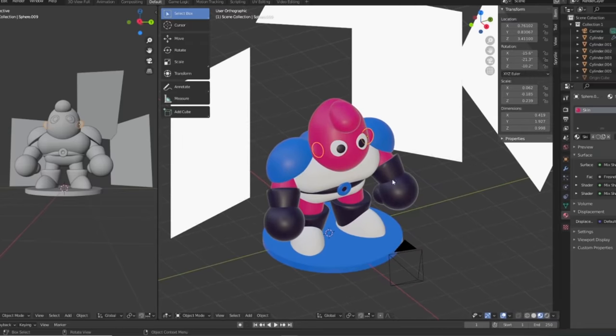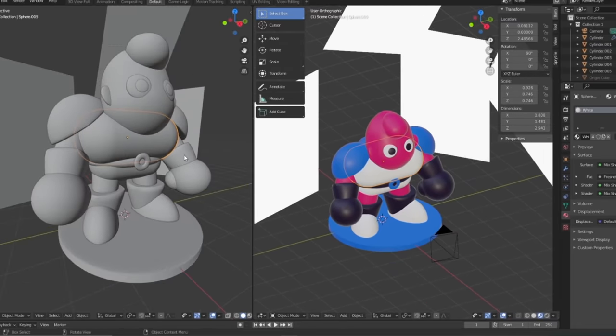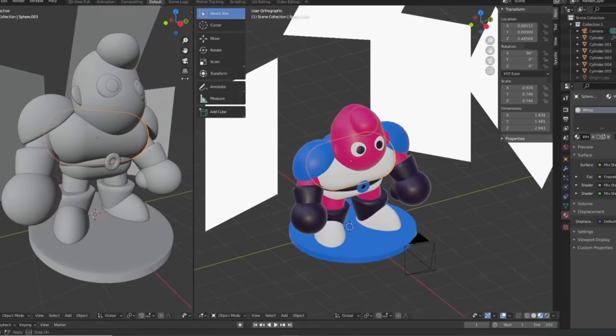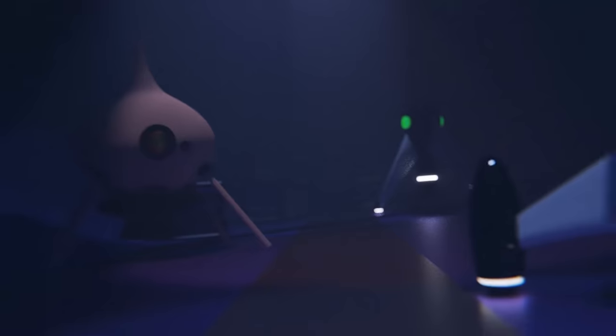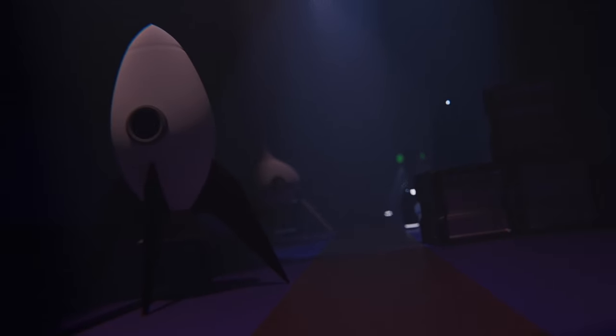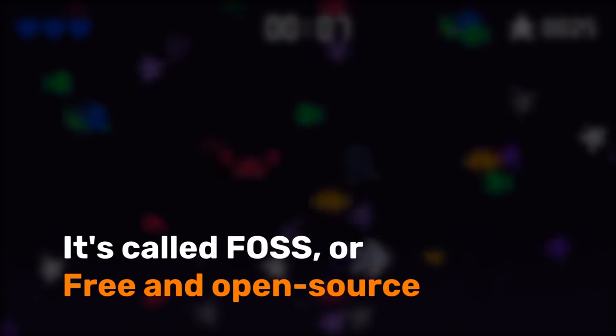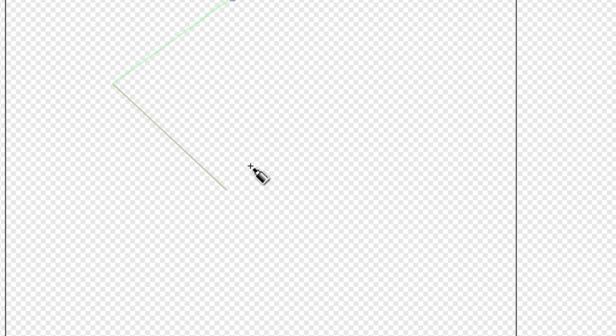Take a look at Blender for example. It's a fantastic 3D modeling software that's completely free to use and has become the industry standard for 3D modeling. There's a term for this type of software. It's called FOSS or free and open source. Today I would like to share with you all the software that I use on a daily basis, especially as a game dev.